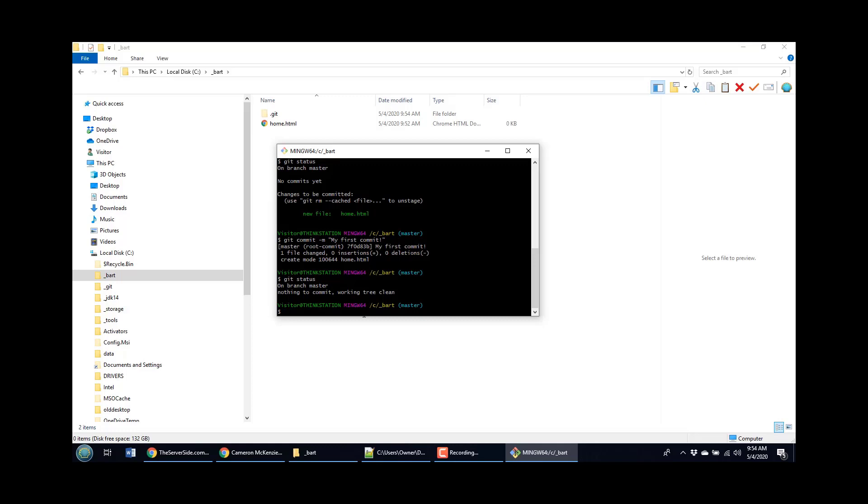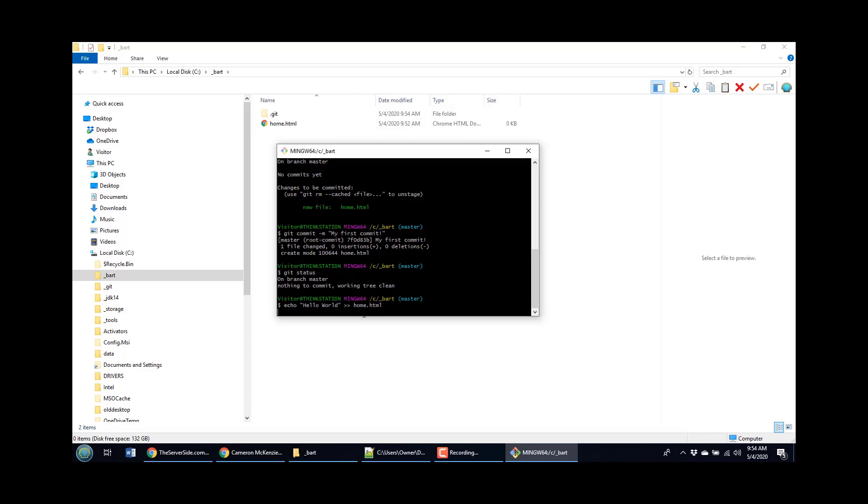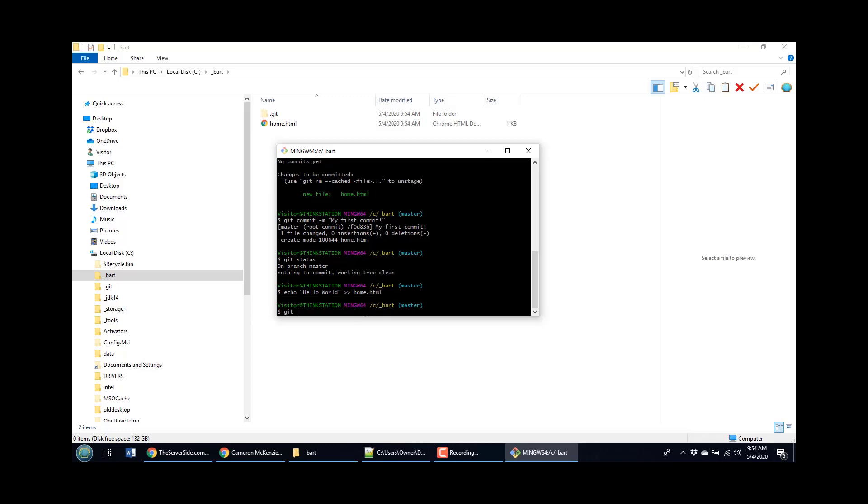So why don't we change something? I may as well add something to home.html. Let's see. I think I can do like echo hello world and say send that output to home.html and then do a git status command.